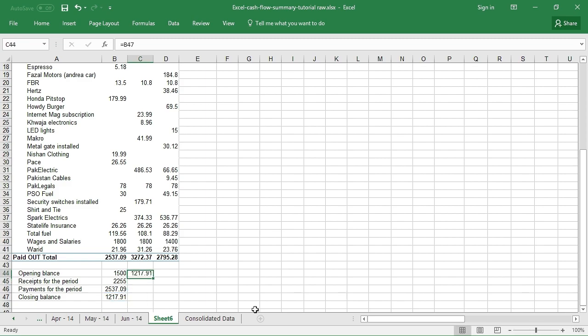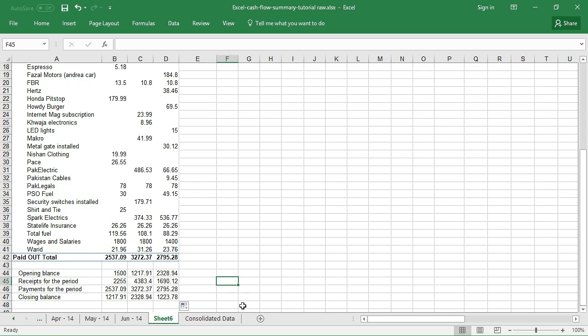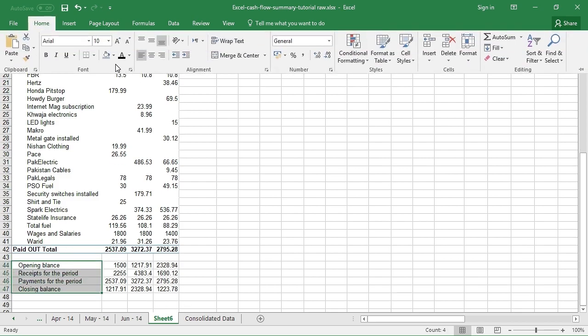Now this is the opening balance for the next period. I can drag the calculation to the next one, and I can have the calculations for the next period as well. Now I can format them further if I wish.